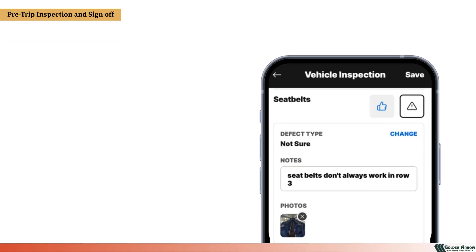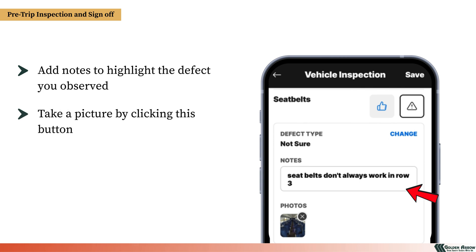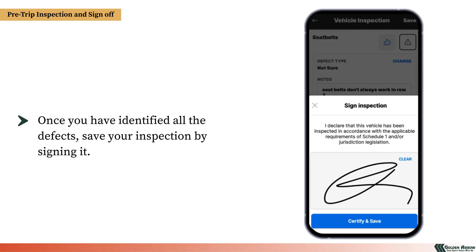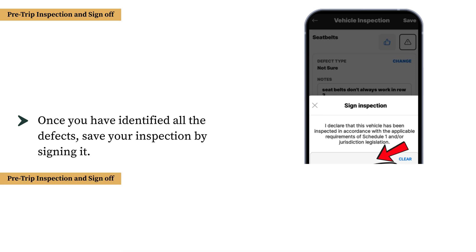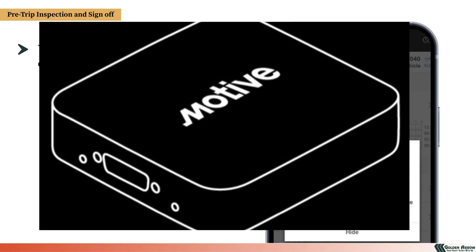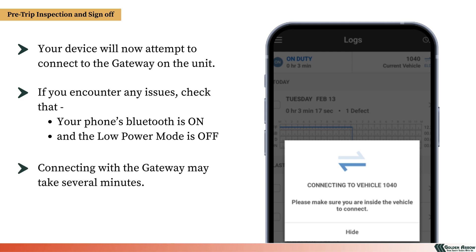Within the defect window, add notes to highlight the defect you observed. Take a picture by clicking the camera button. Finally, click Save and continue with your inspection. Once you have identified all the defects, save your inspection by signing it. Your device will now attempt to connect to the gateway on the unit. If you encounter any issues, check that your phone's Bluetooth is enabled and low power mode is switched off. Note that connecting with the gateway may take several minutes.